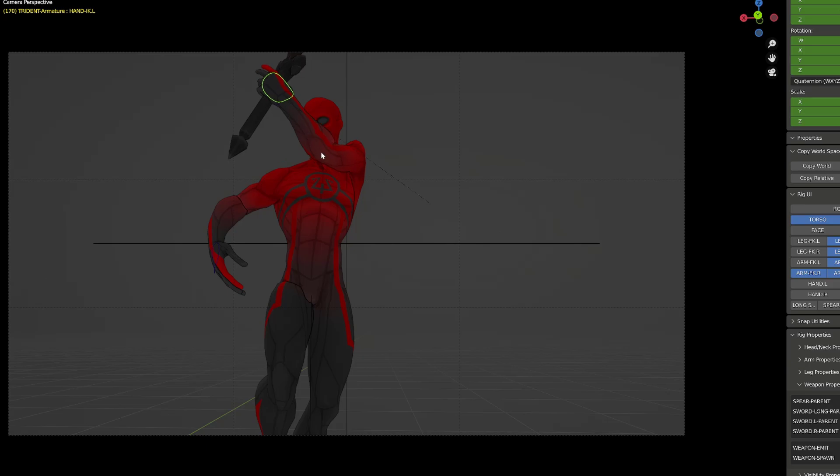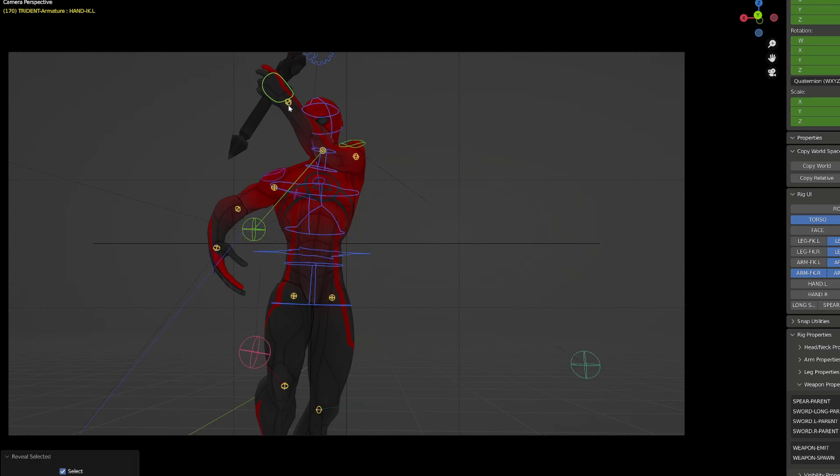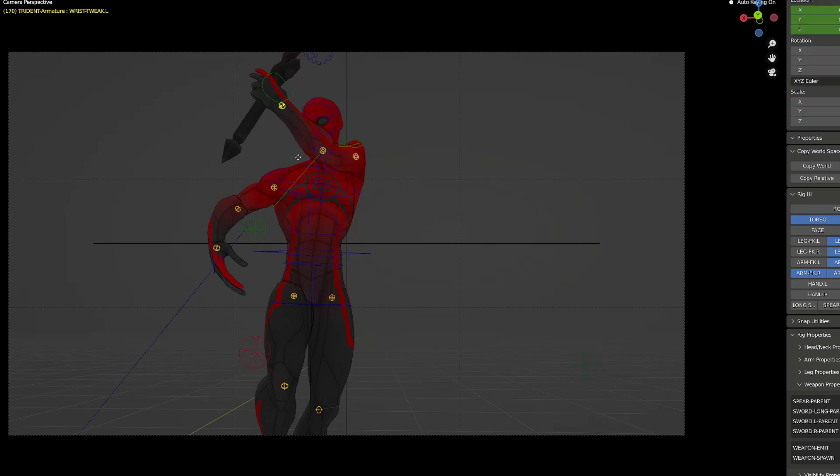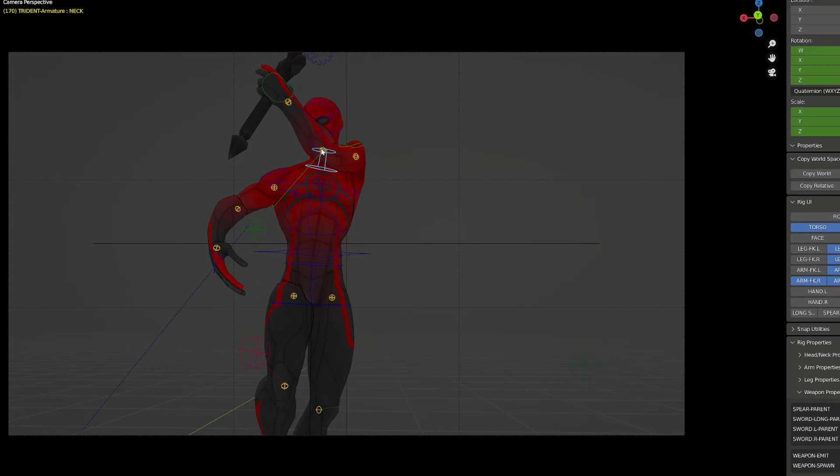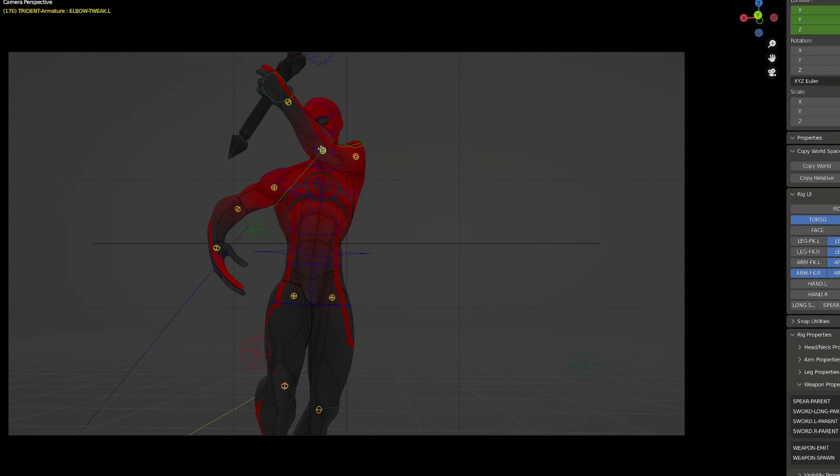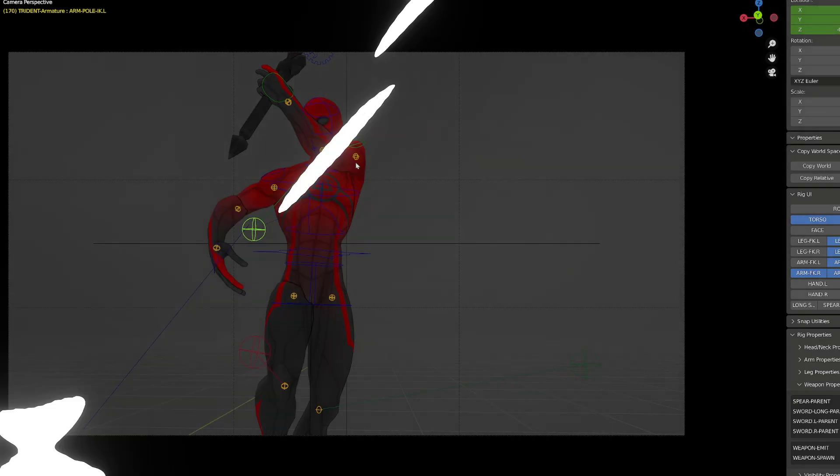In this regard, a lot of animators prefer to use inverse kinematic for the hands, though inverse kinematic also have downsides.